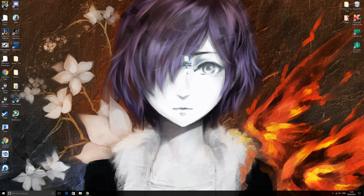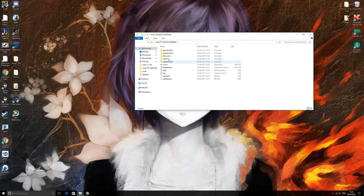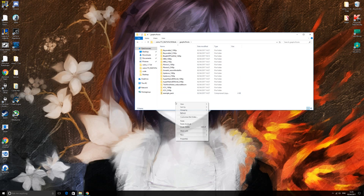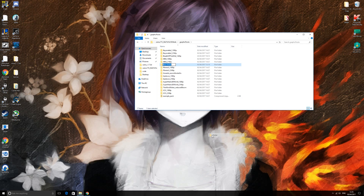You just want to open up your Cemu folder — it doesn't matter if it's the old version 1.7.3d or 1.7.4. Then you want to go into Graphics Packs. Right-click, go into New, then Folder. Name this 'Breath of the Wild 4K' — you can name it anything, but for the purpose of this video I'm calling it Breath of the Wild 4K.